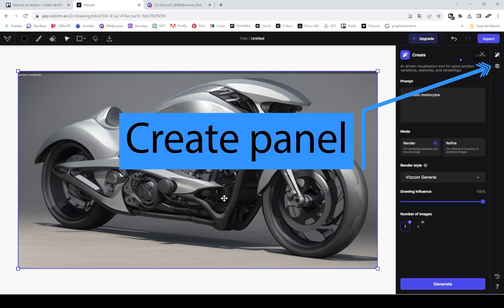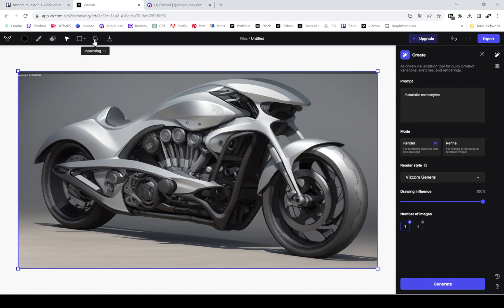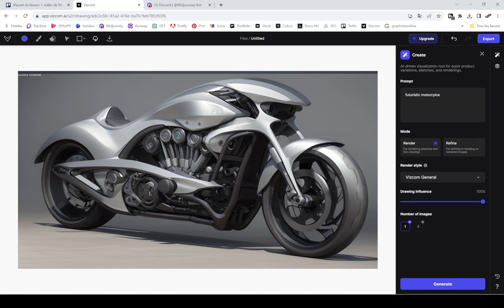Now let's go back to the create mode. Tap on the magic wand again and then go into inpainting, choose the inpainting tool.